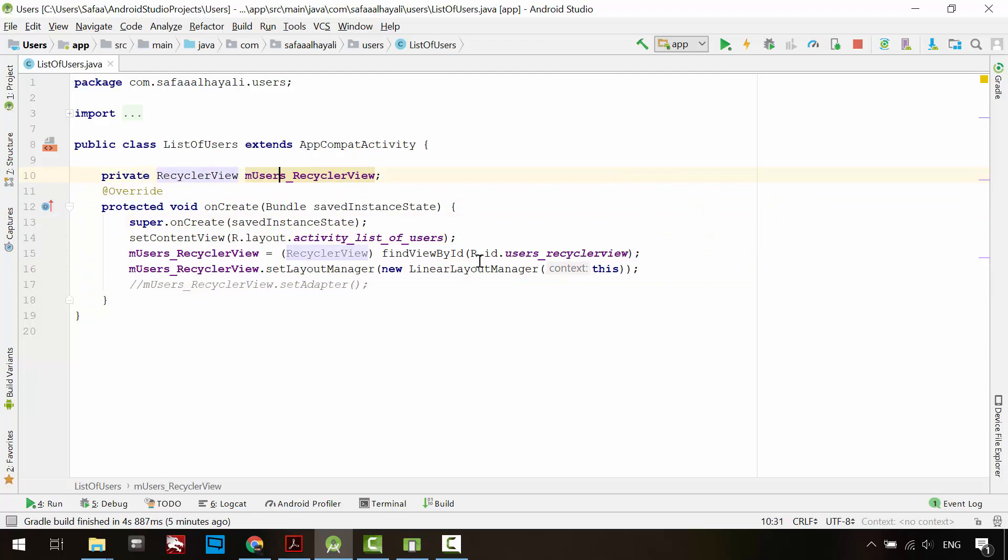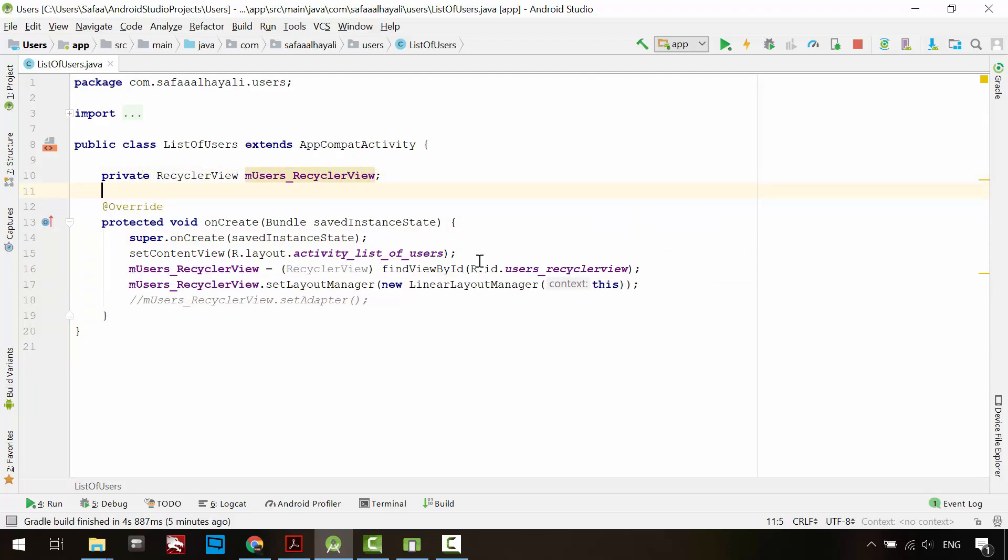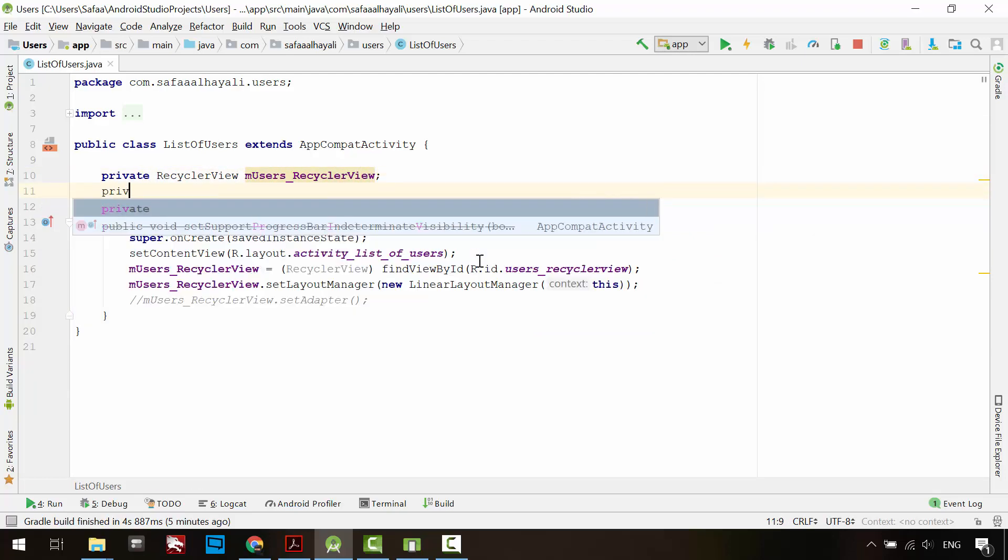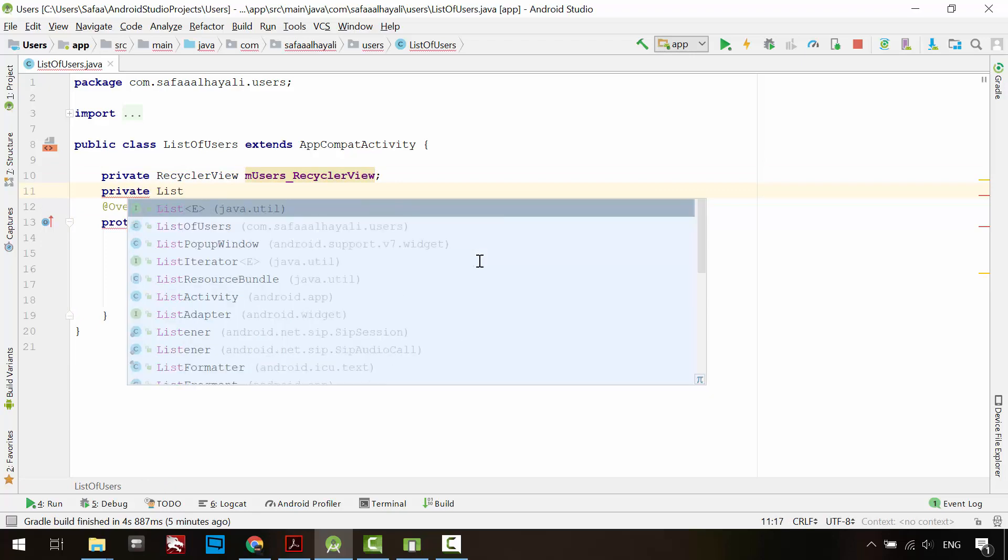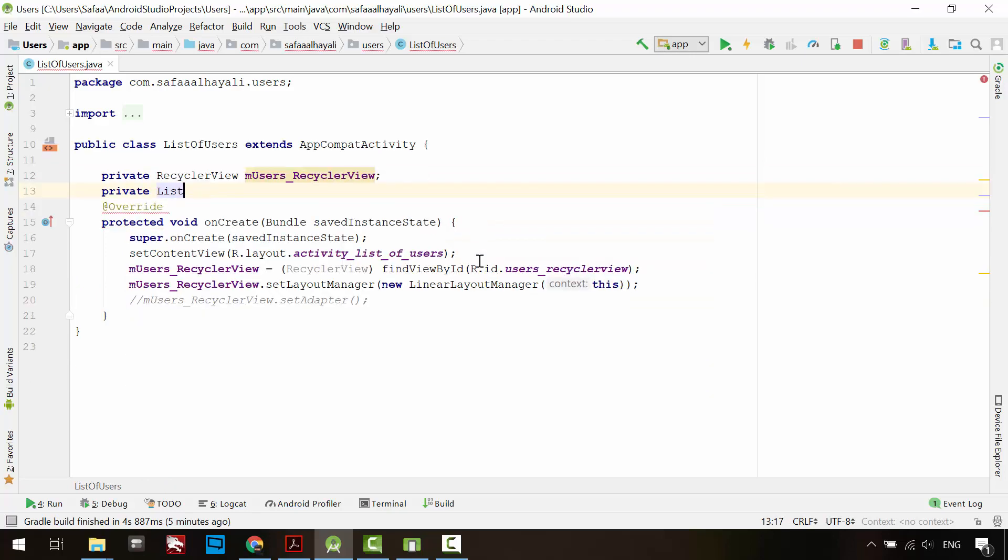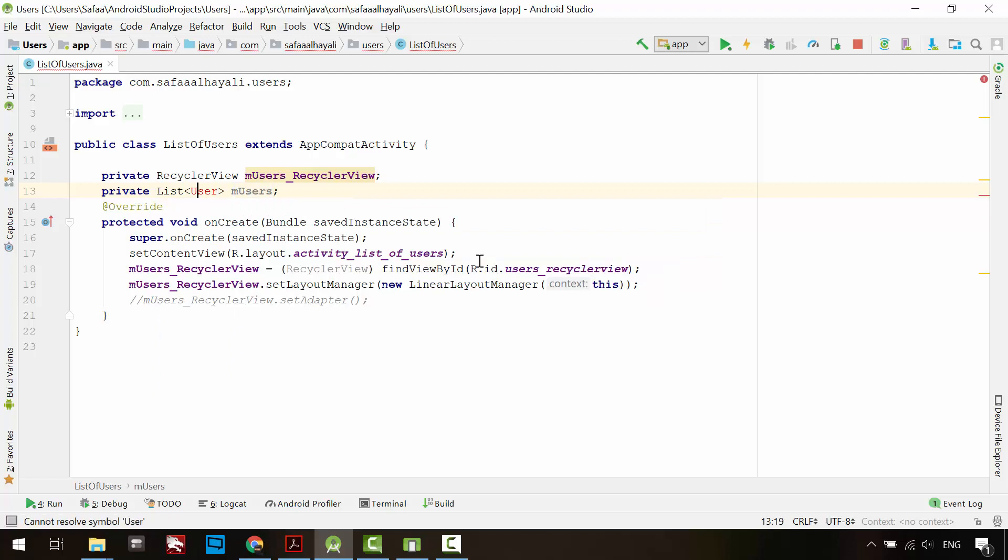Adapter object needs to know about the list of items, so let's define the list of type user. User is not defined, so let's create it.